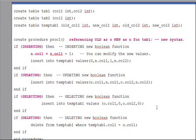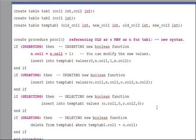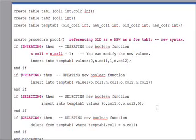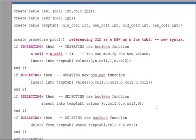If you look at procedure proc1 here, you can see a new syntax: referencing old as o, new as n for tab1. What this means is that this procedure is written for table tab1 and will be invoked from a for-each-row trigger of procedure 1. The referencing old as o, new as n works similarly to the referencing clause in the create trigger statement.